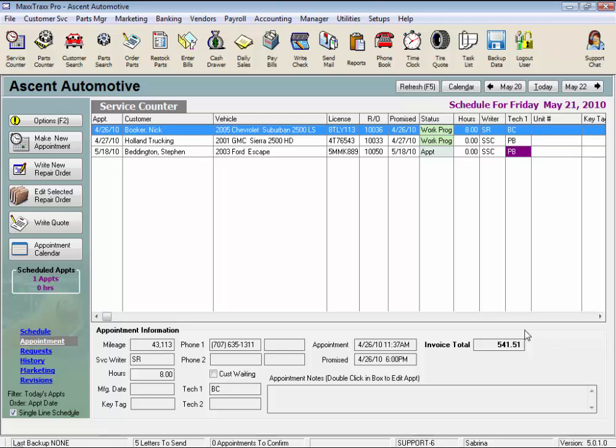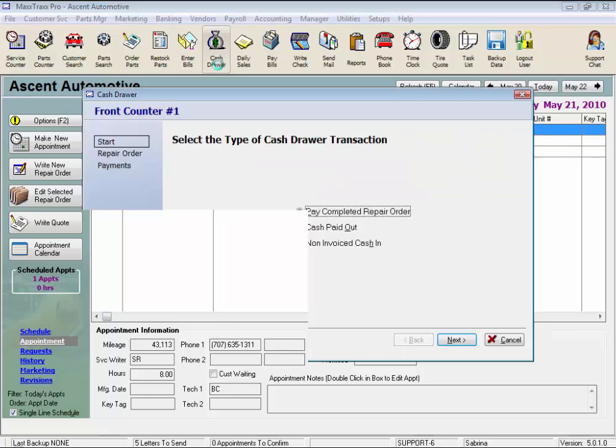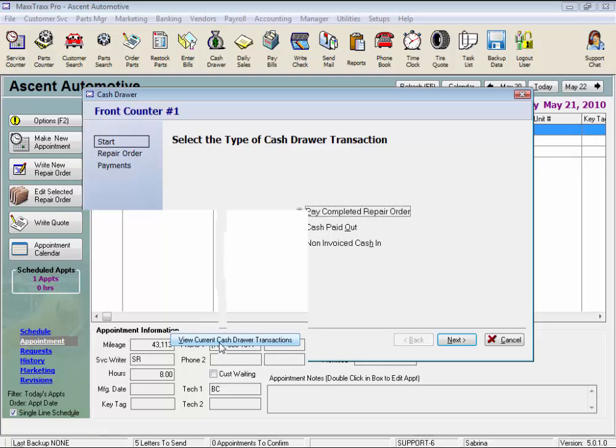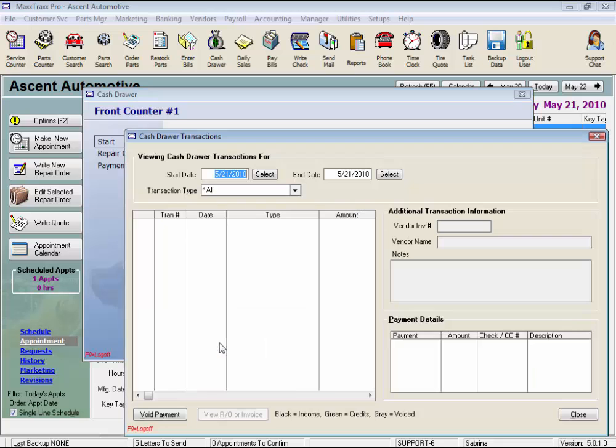From the toolbar, click the cash drawer icon or the money bag to open the cash drawer window, and click the View Current Cash Drawer Transactions button to open the Cash Drawer Transactions window.